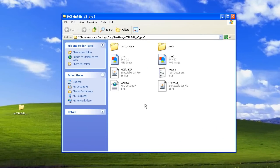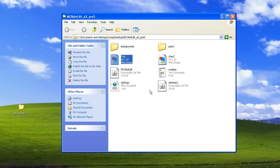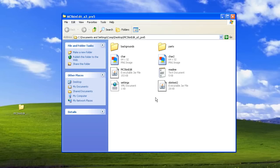One thing I forgot to mention — I'm just inserting it now — make sure you rename your saved PNG image, which is your skin, to 'char'. Don't put '.png' because that will automatically be added. That way, when you drag it in, it will replace the original 'char.png' file.